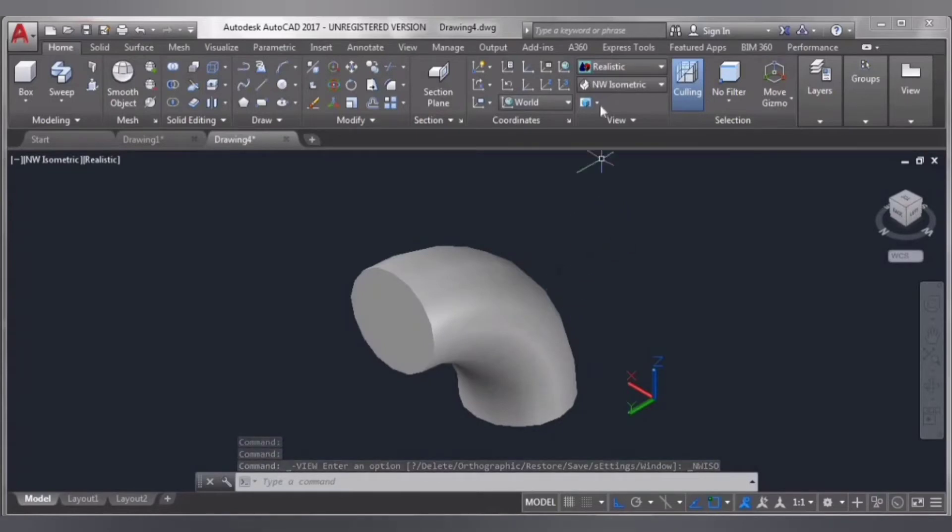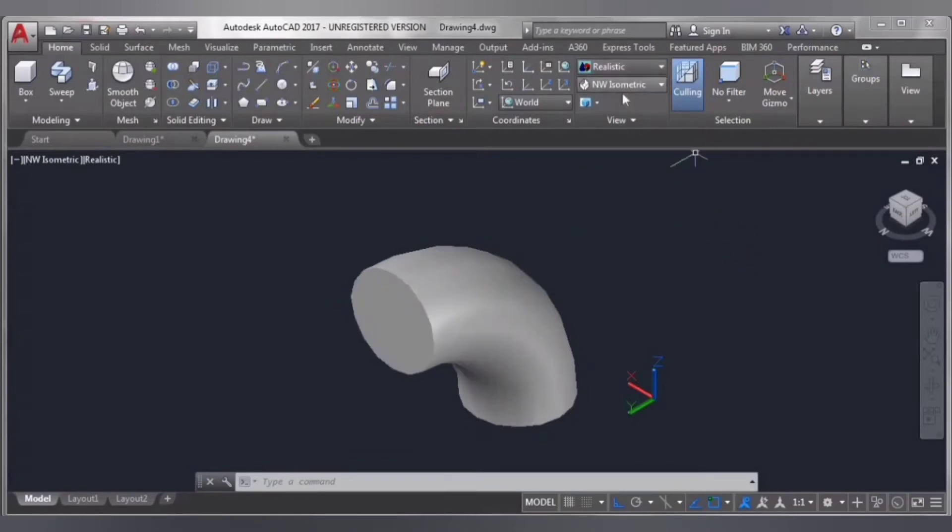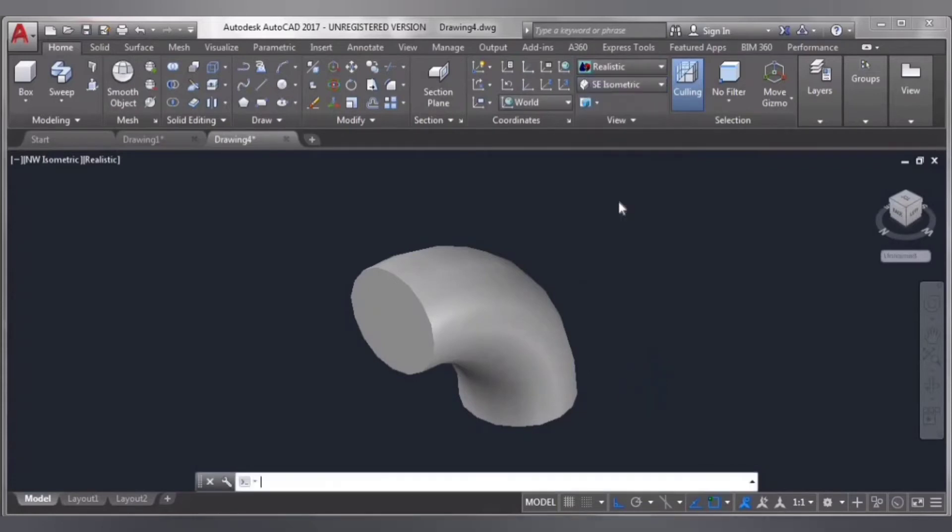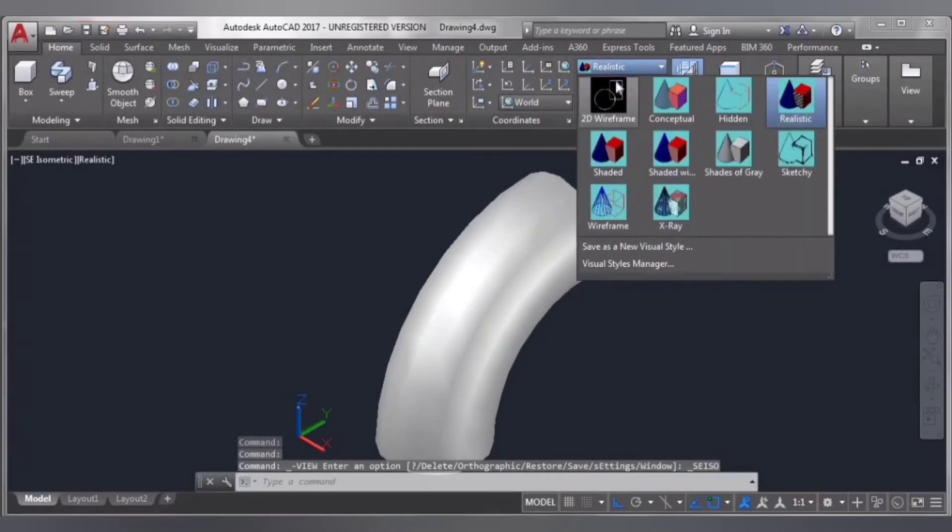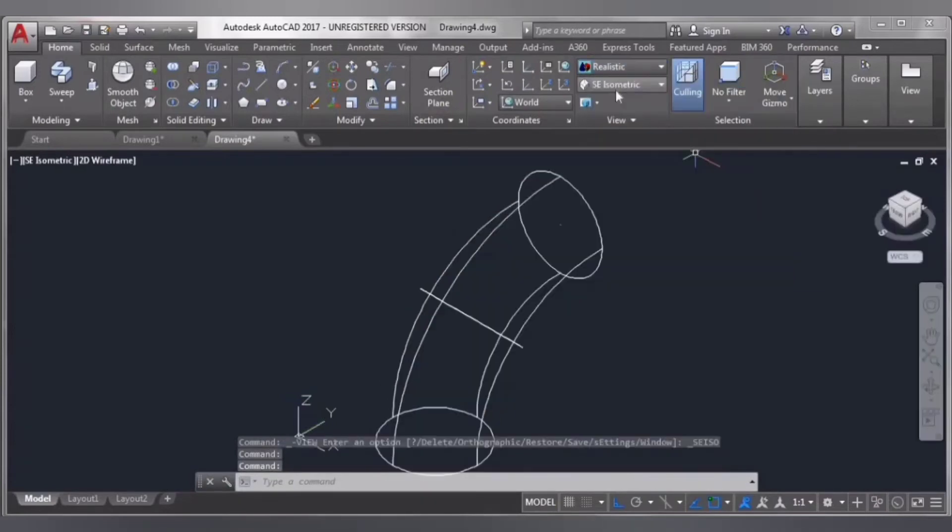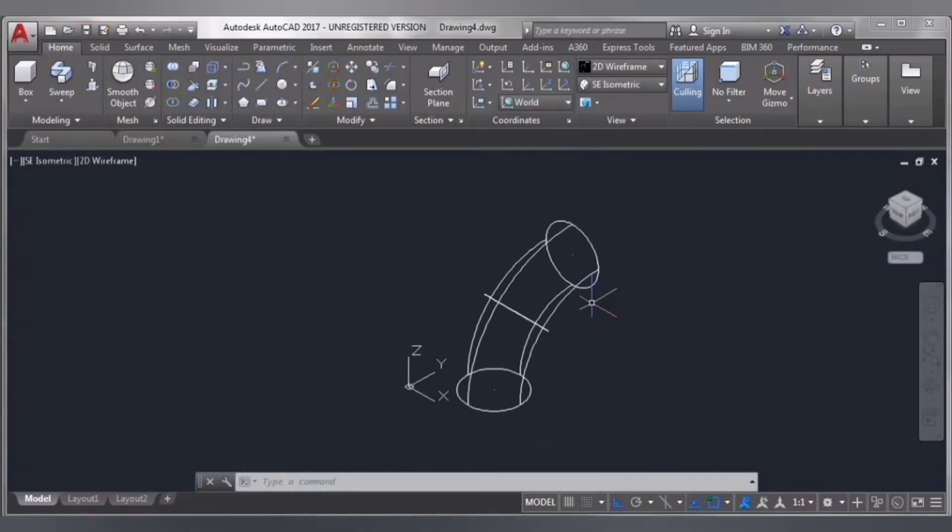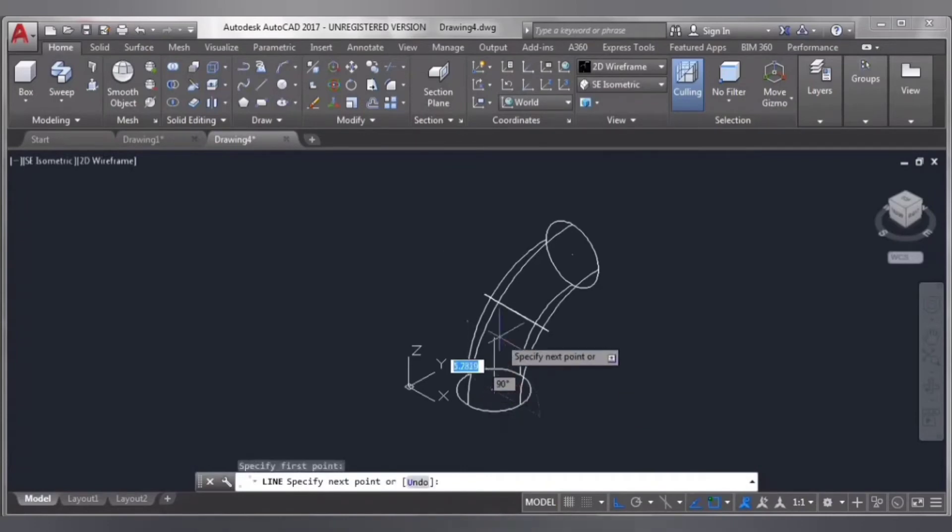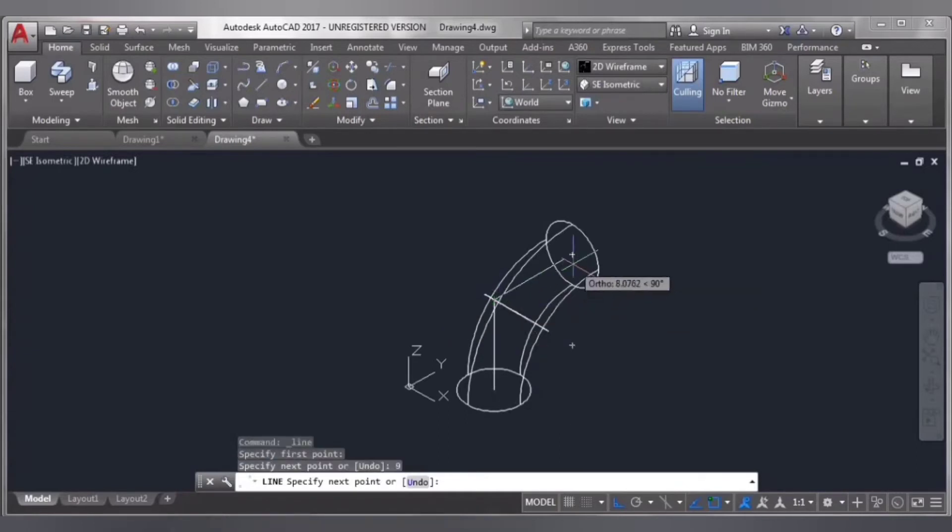Switch to isometric, then to wireframe. Now I'm going to do the same thing I have already done from the starting. Select line and take a line from here, 9 inches, and draw another line, 9 inches, enter.